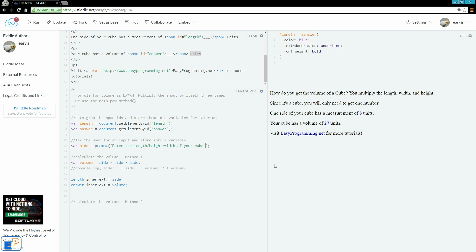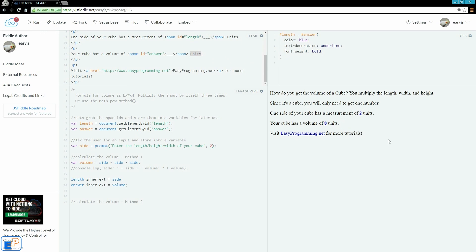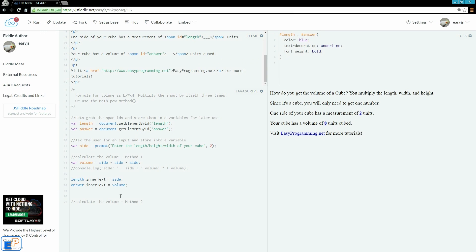Just to be a little clean about it, let's set the default value in the prompt to 2. So if I update and run one more time, it's going to give a 2 so that if a user just presses OK, it'll be OK. So the volume of a cube of 2 units is going to be 8 units cubed.